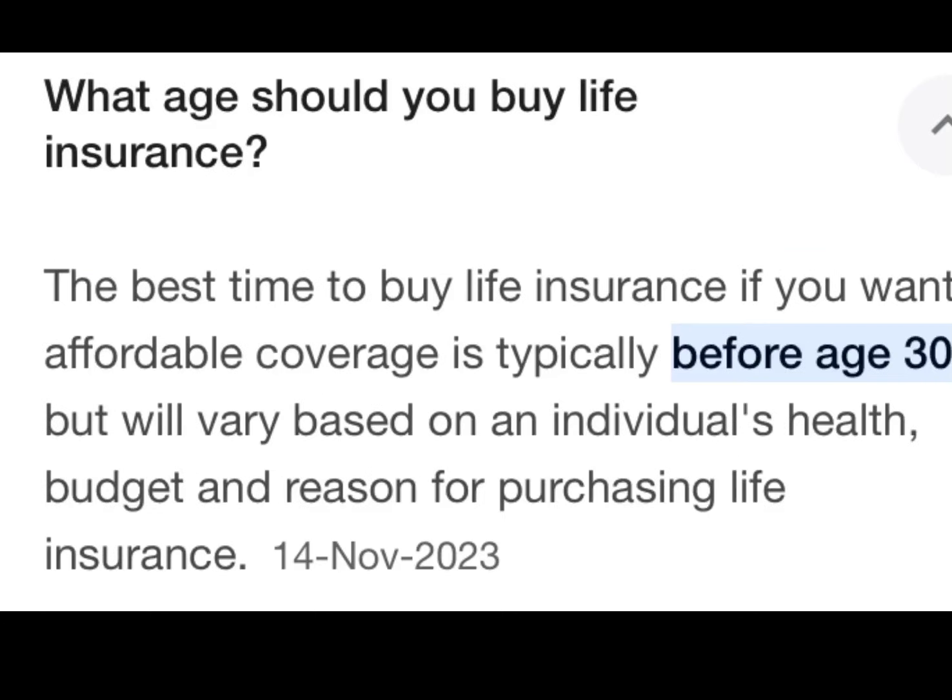The next question is: what age should you buy life insurance? The best time to buy life insurance if you want affordable coverage is typically before age 30, but it will vary based on individual health, budget, and reason for purchasing life insurance.